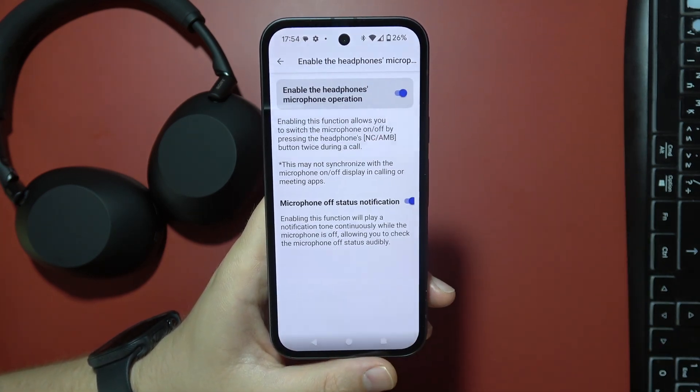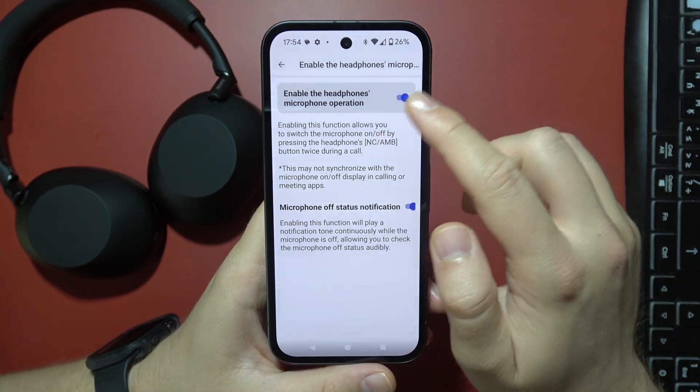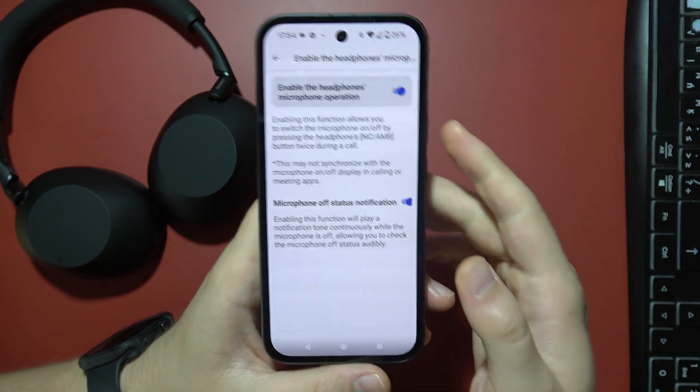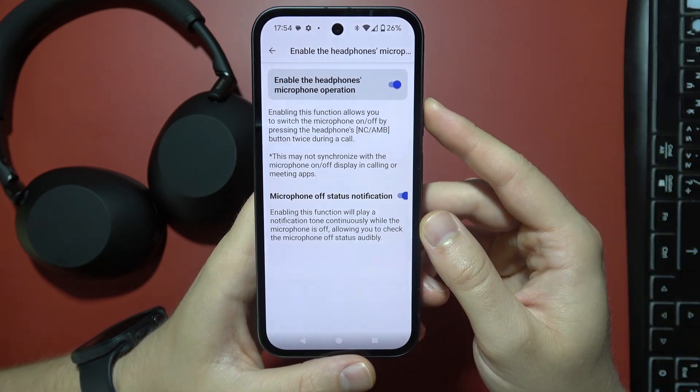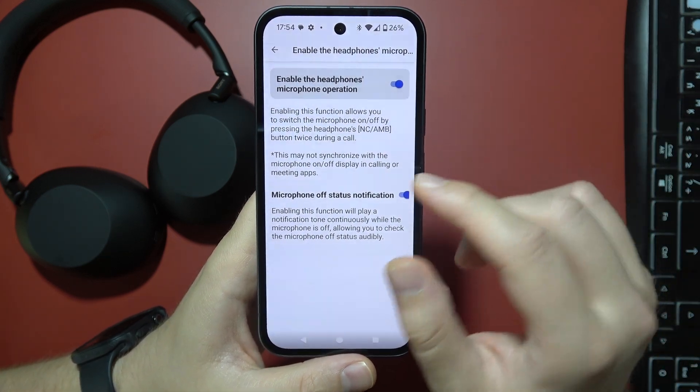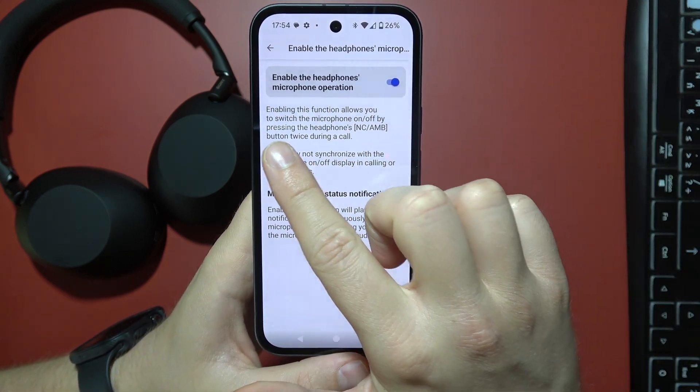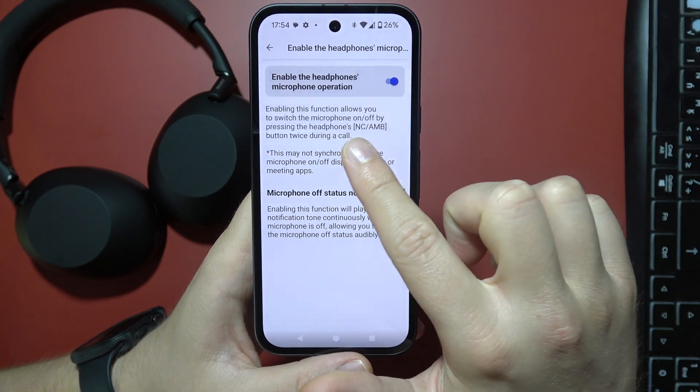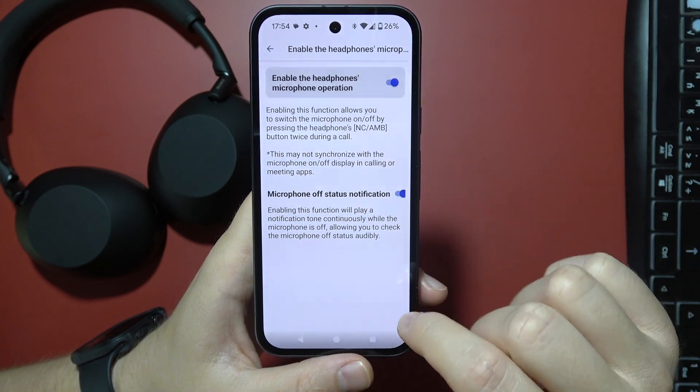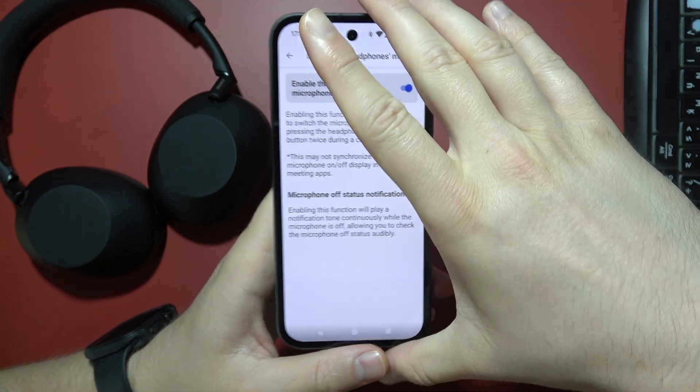Tap on it and simply turn it on, and now when you want to mute or unmute your microphone during the calls, you will have to press the NC slash IMB button twice during a call.